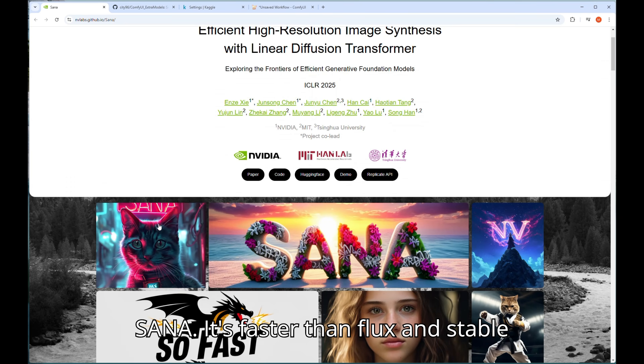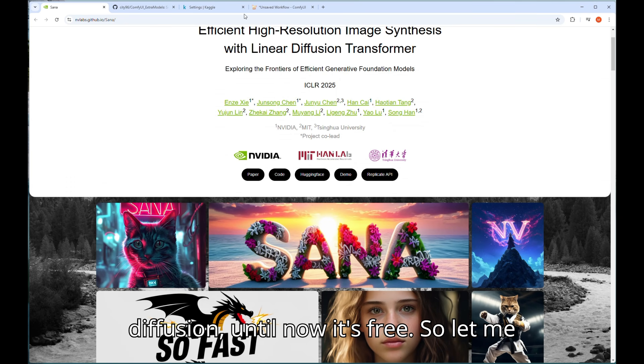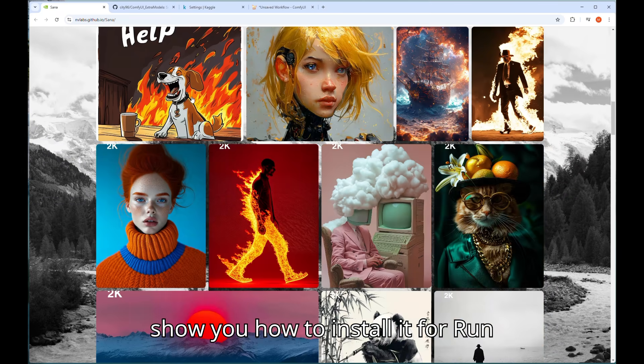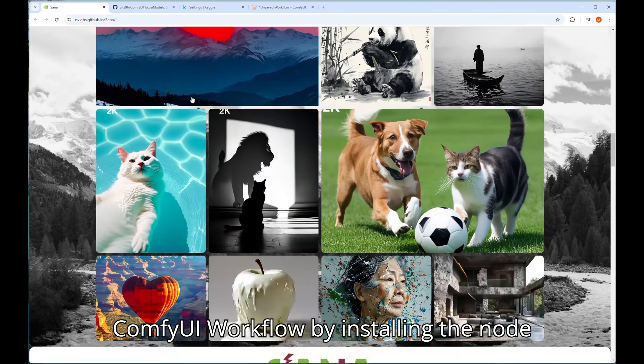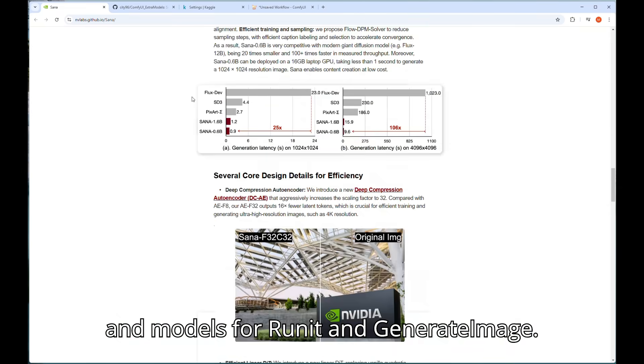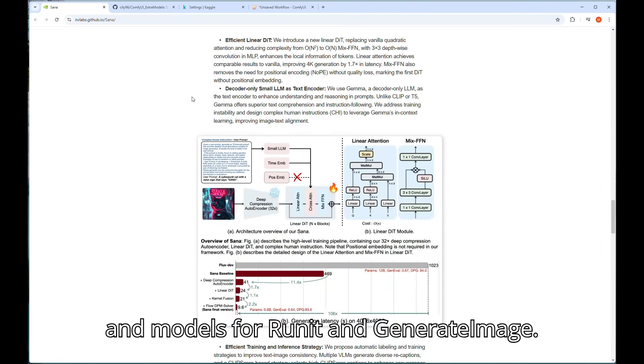It's faster than Flux and Stable Diffusion, until now it's free. So let me show you how to install it for run ComfyUI workflow by installing the node and models for run it and generate image.